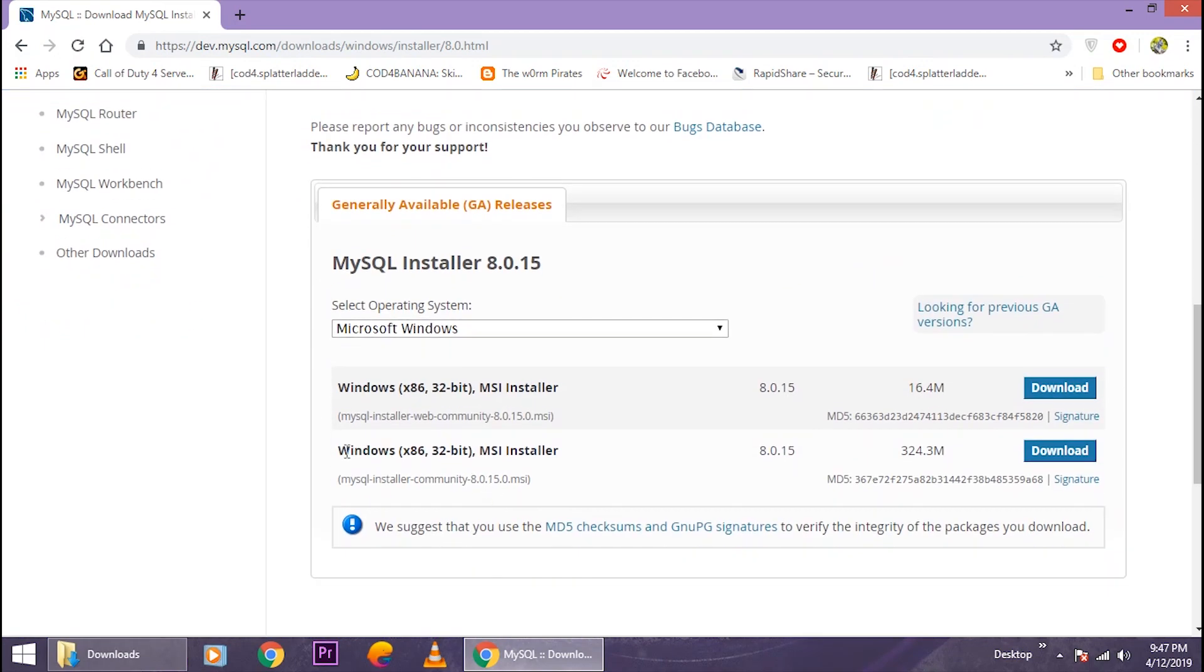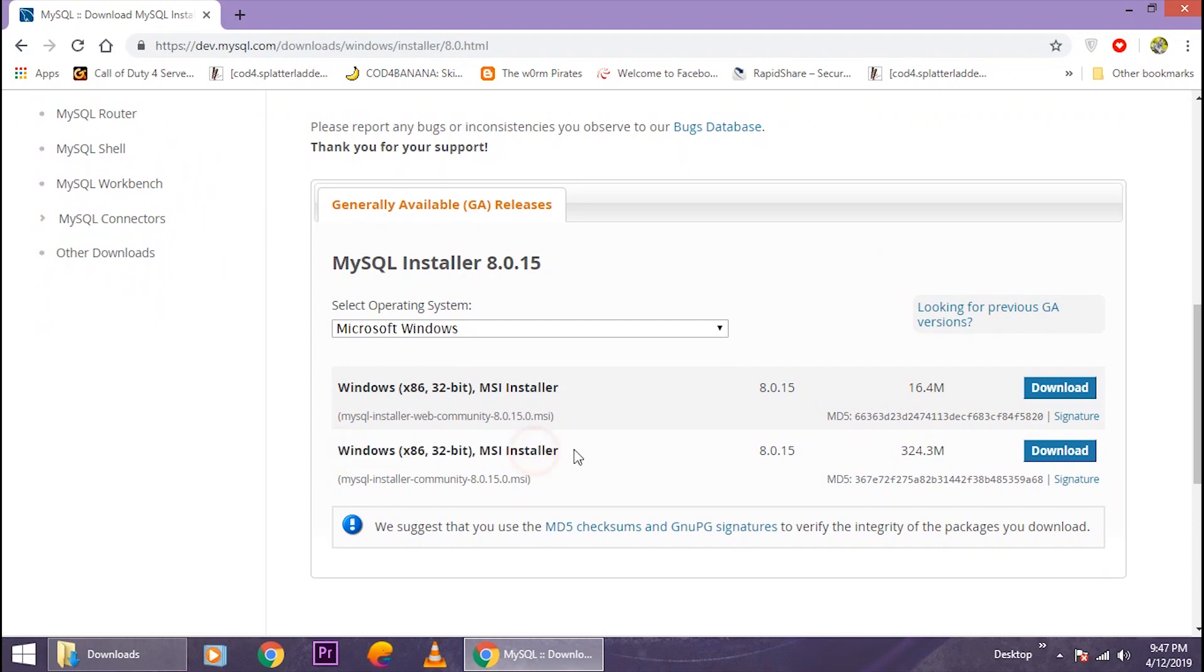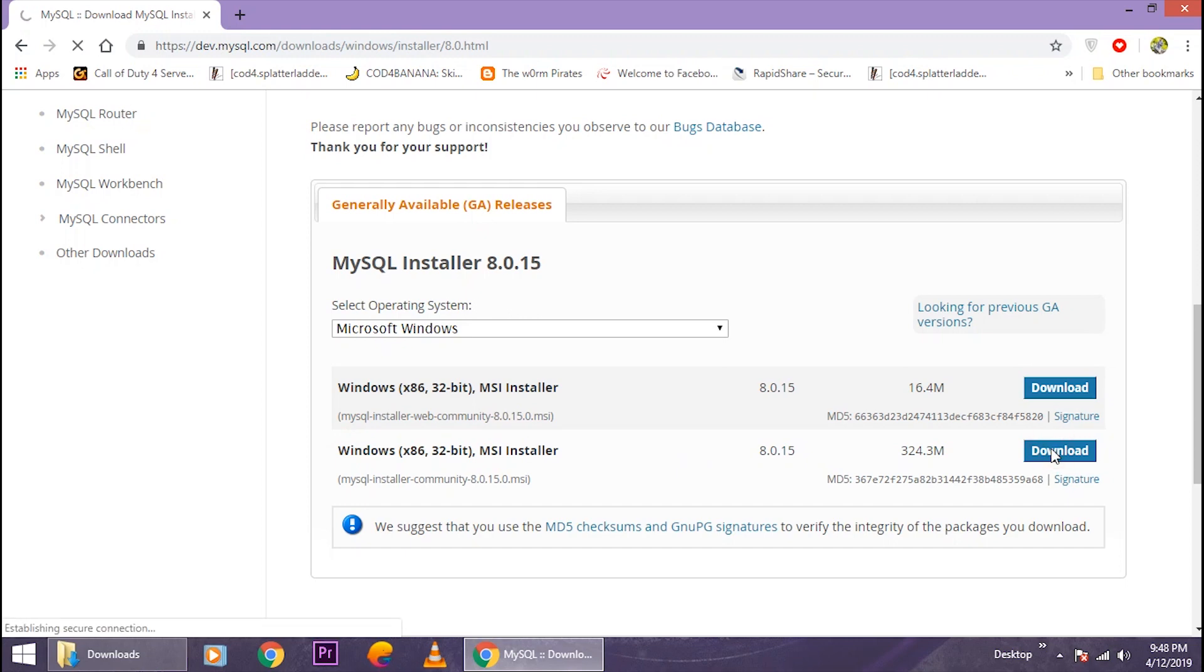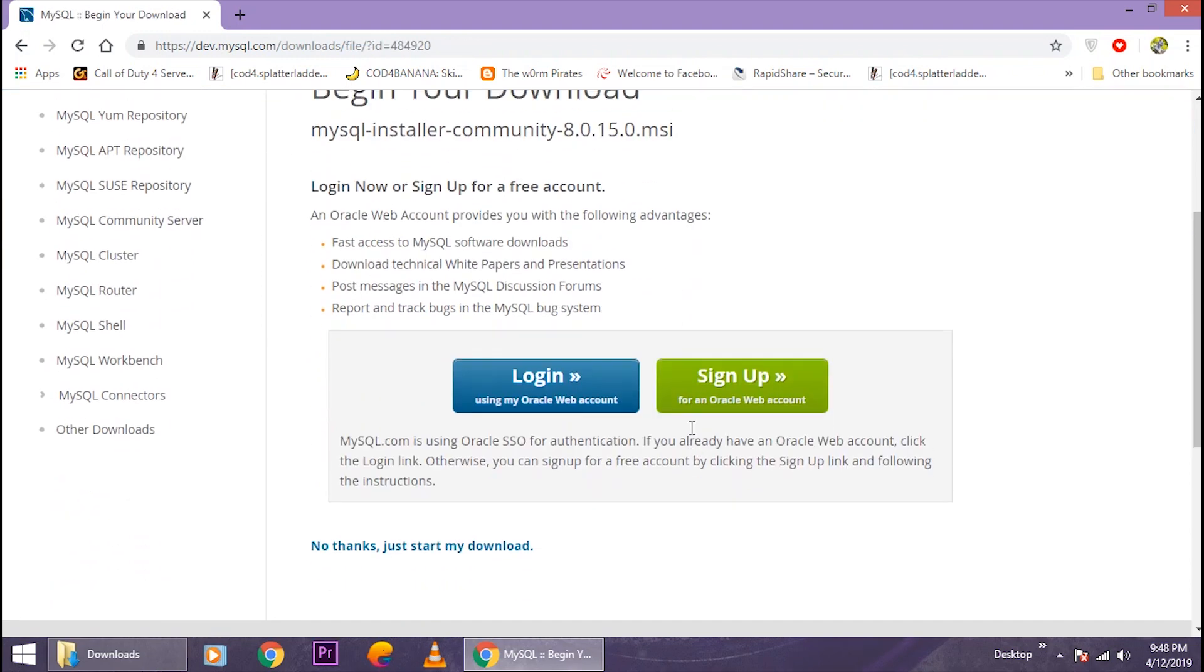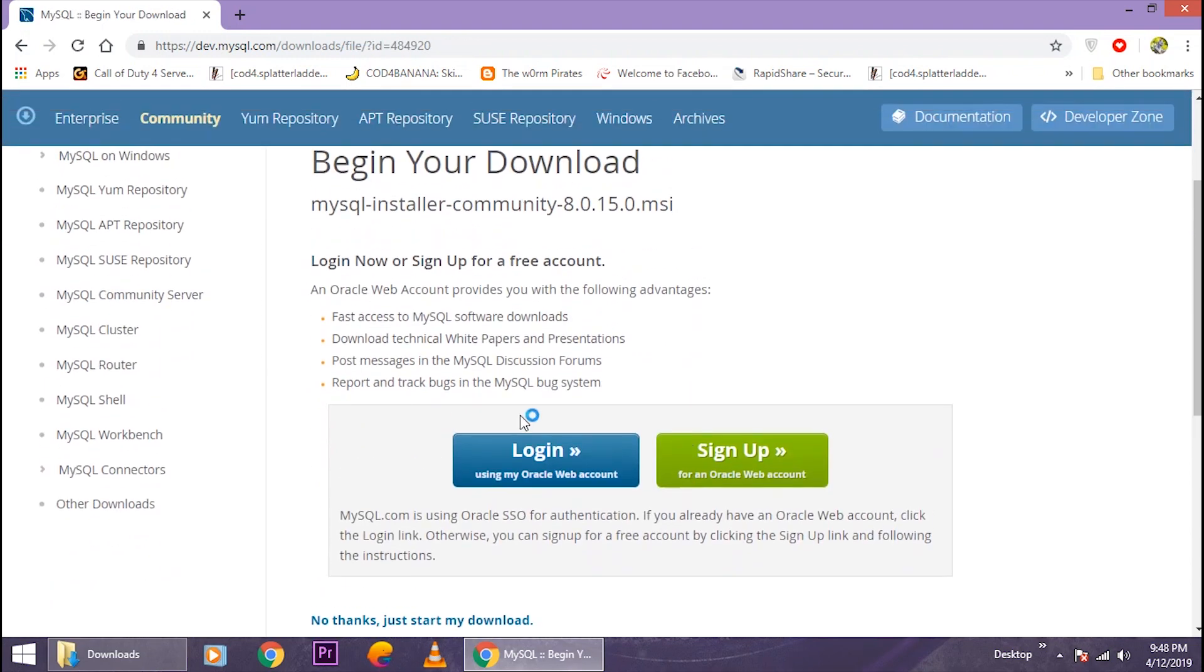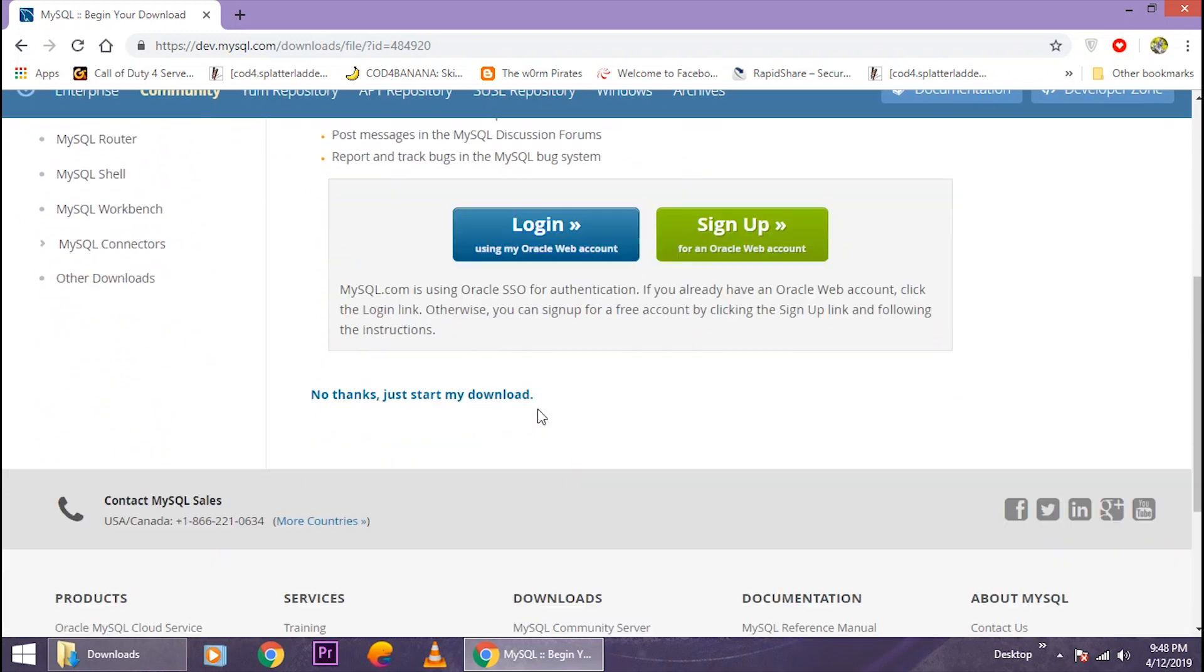Now just click on download and it will take you to this page. It will basically ask you to login or sign up.